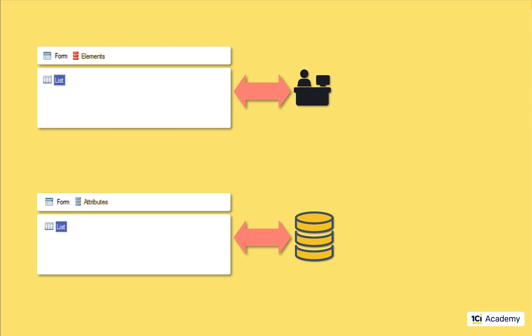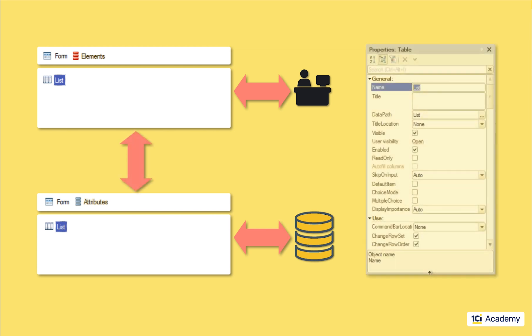And of course elements and attributes talk to each other. Elements are connected to the attributes through the data path property which in our case points from the list element to the list attribute.